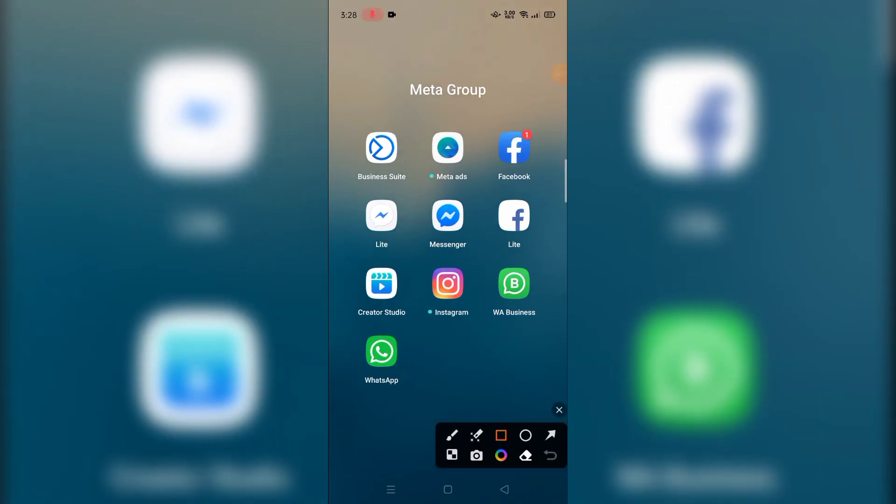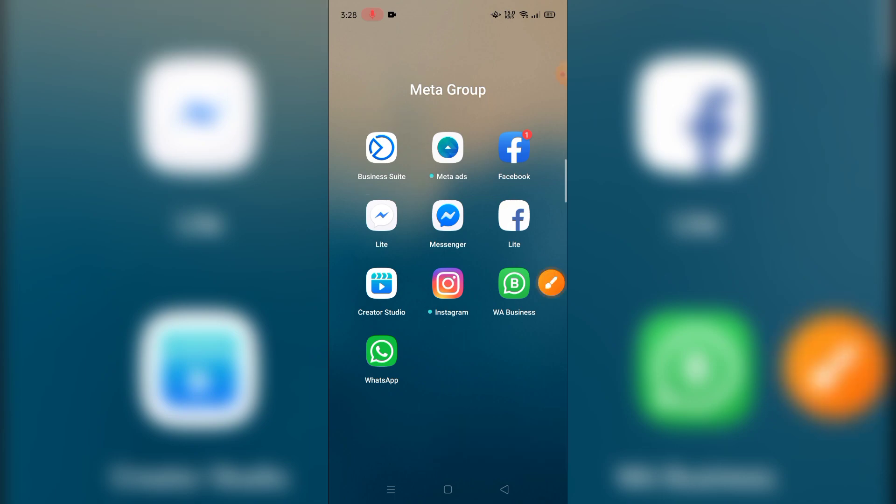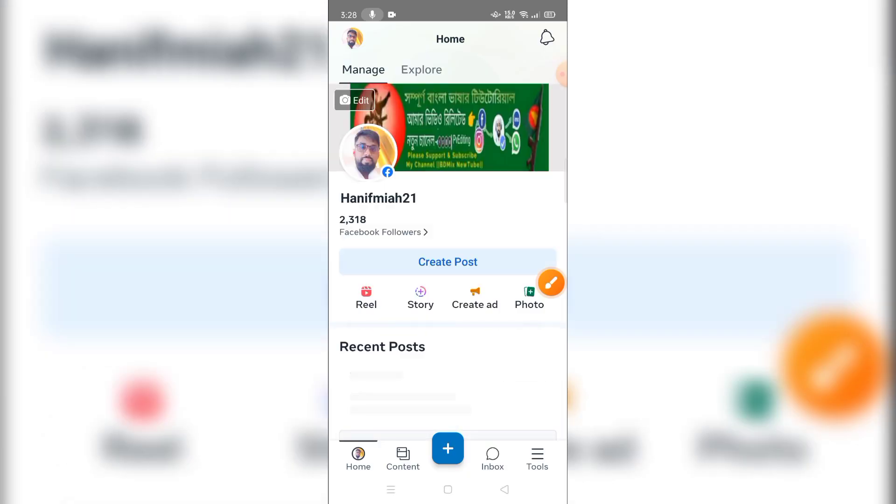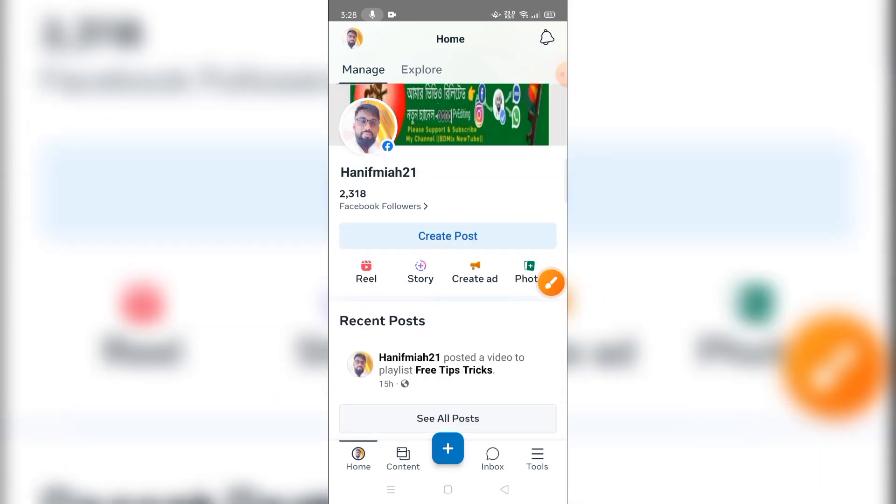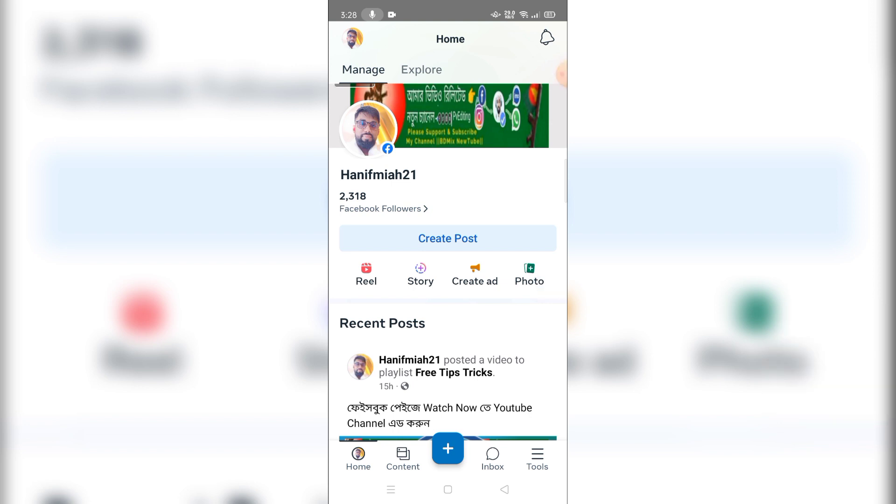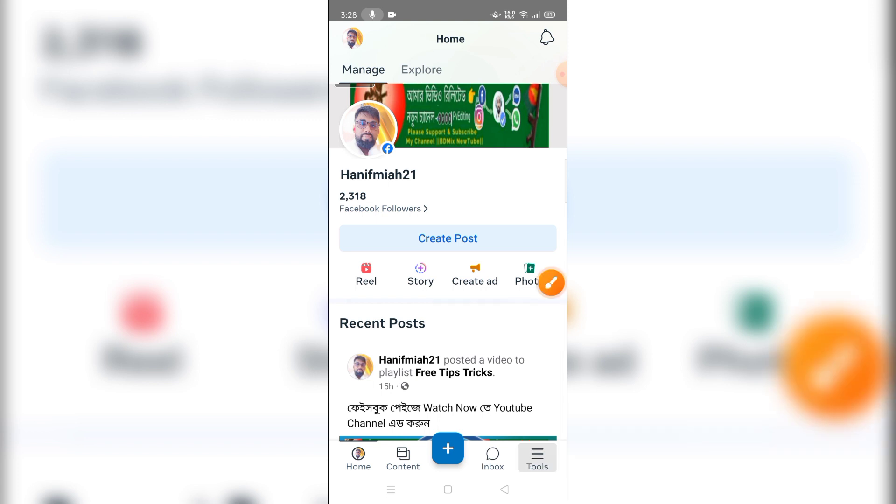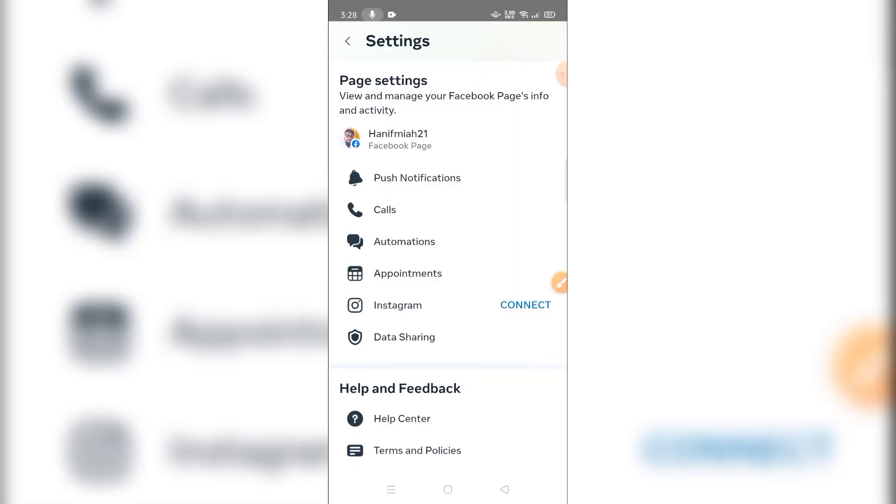You can find this on the website, on the Facebook business suite, and on the Google Play Store. You can log in and find the tool box. Click on the tool box.